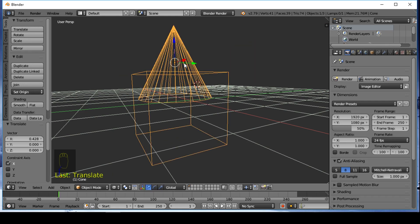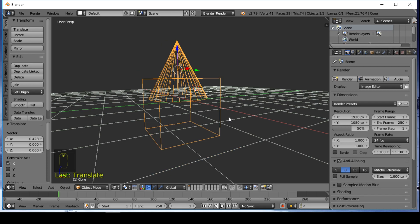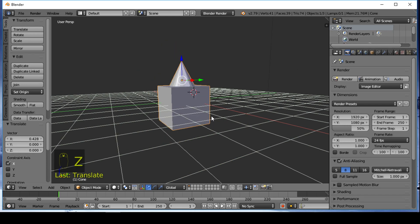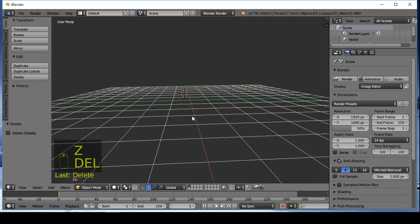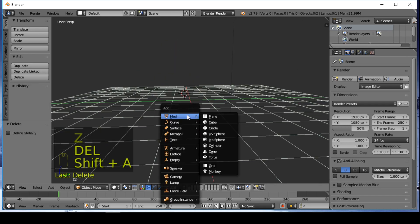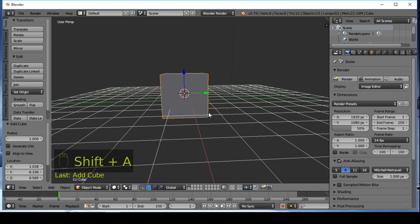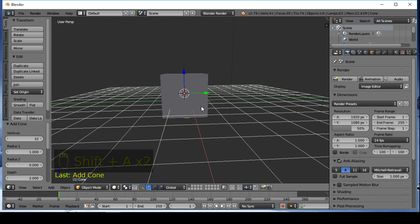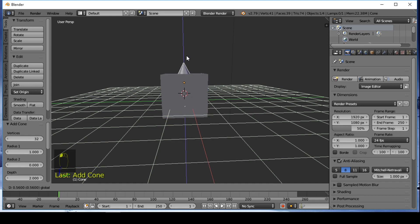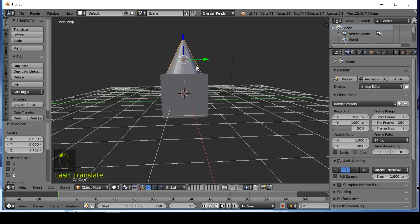The second method will be Boolean. Setup the scene from the beginning. The Boolean modifier creates a single mesh out of two mesh objects.